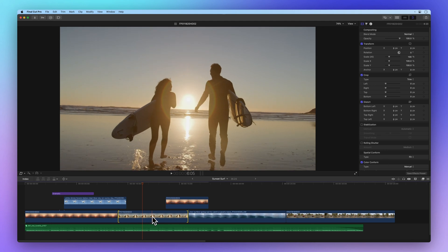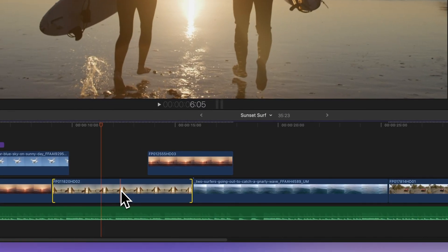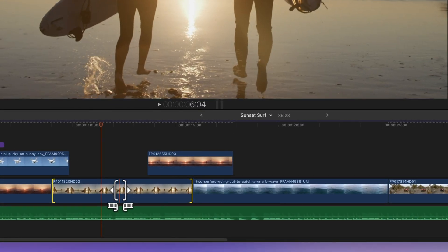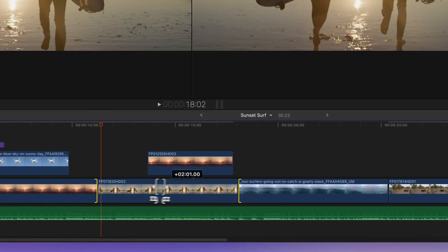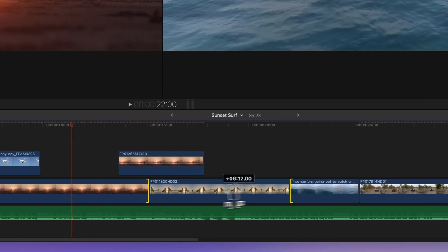Now hold down the Option key and you'll notice the cursor icon changes. While keeping Option pressed, glide the clip left or right and you'll smoothly adjust its position in the timeline.